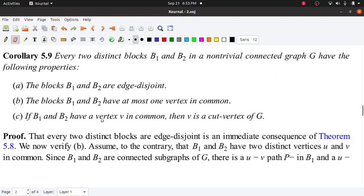The first thing is: block B1 and B2 are edge disjoint. In the graph, we have blocks B1 and B2, and B1 and B2 are edge disjoint. Edge disjoint means that no edge is common between B1 and B2.